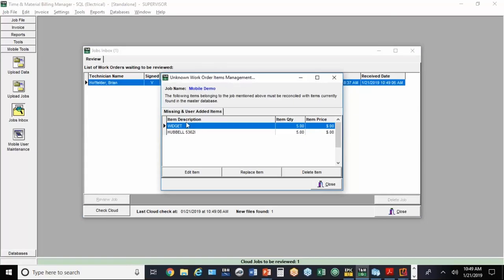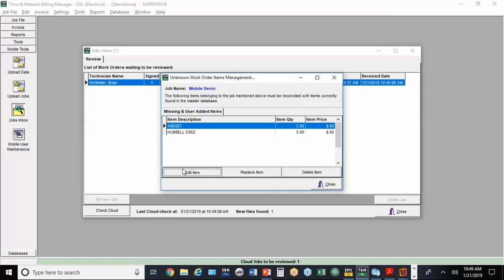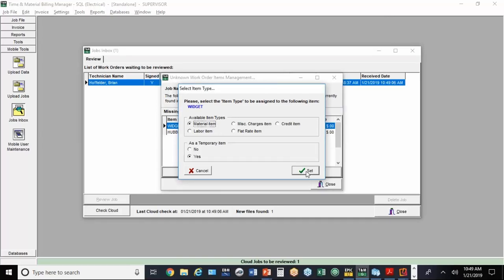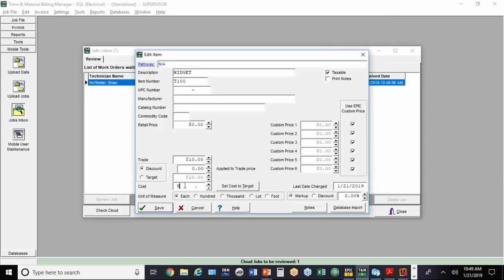At this point, I've got a couple of items that didn't have prices. So the widget, we're going to hit Edit because we need to tell it whether it's a material or a labor item. I'm going to tell it material. It'll know to mark it up my standard 50%. I'm going to put in $10 for the target price. It's going to mark it up to $15, but my cost is $8.